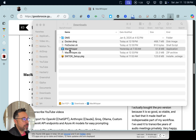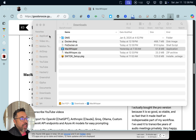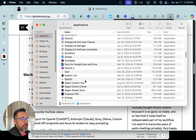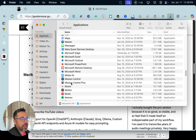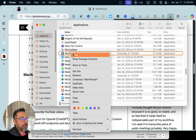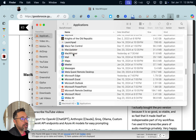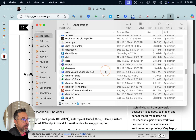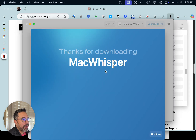I've just extracted the application — 50 megs. Let's drag it to the Applications folder and take a look at it. Mac Whisper. I think they should call it Careless Whisper, like George Michael.